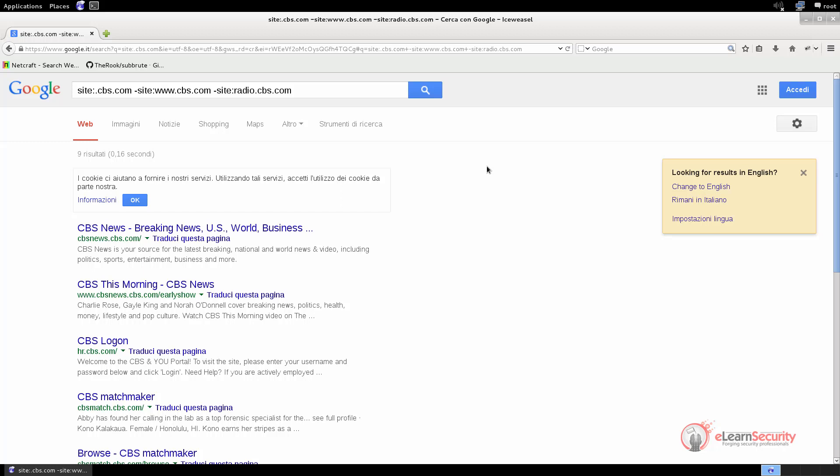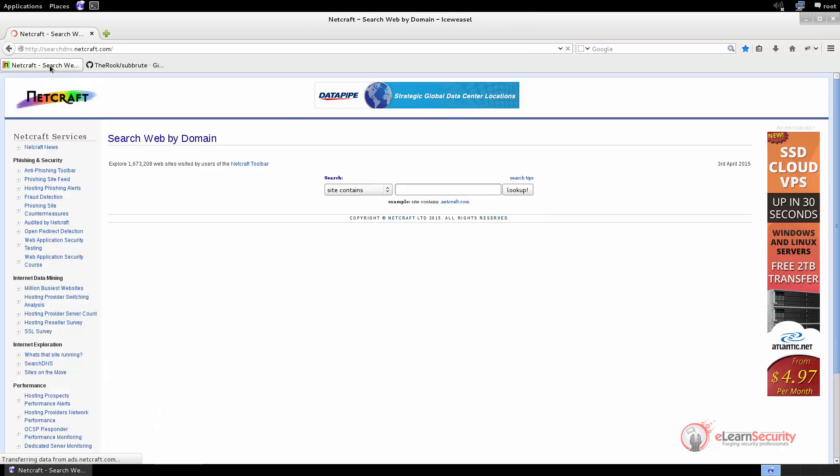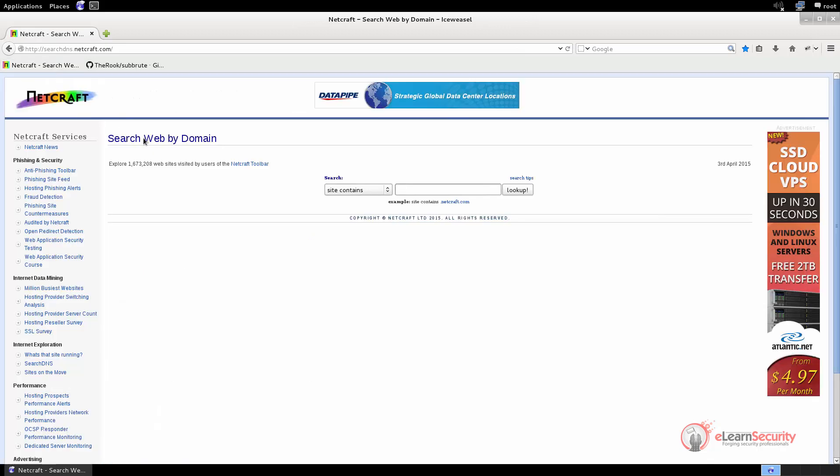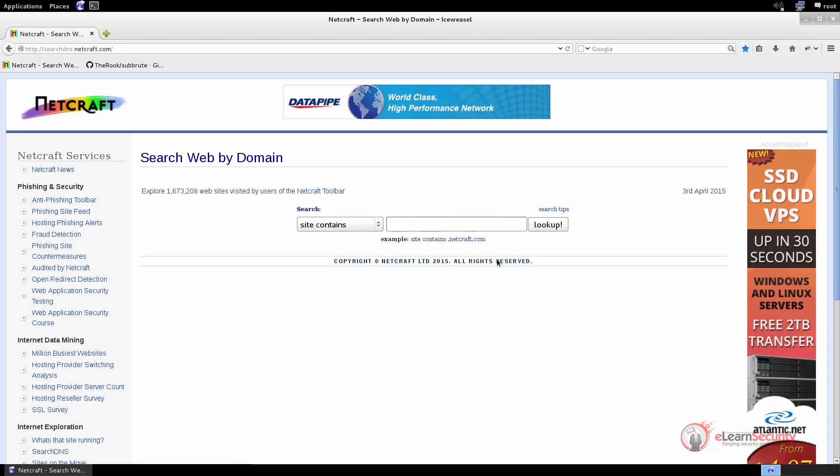Enumerating DNS's with NetCraft is a matter of seconds. We just need to open the following web page, type in the target domain, which in our case is dot cbs.com, and then click on look up.